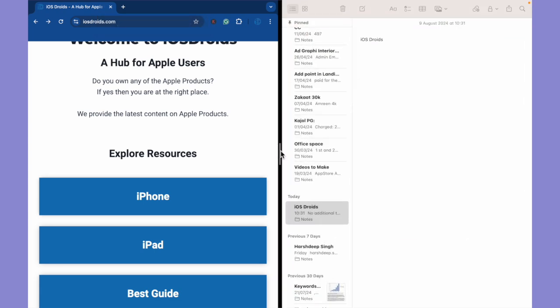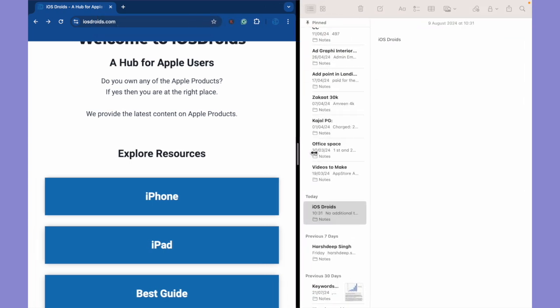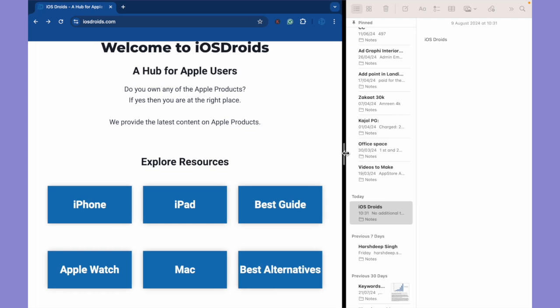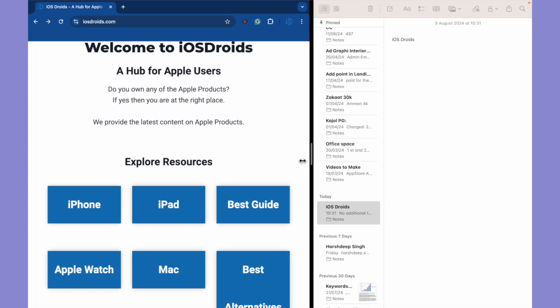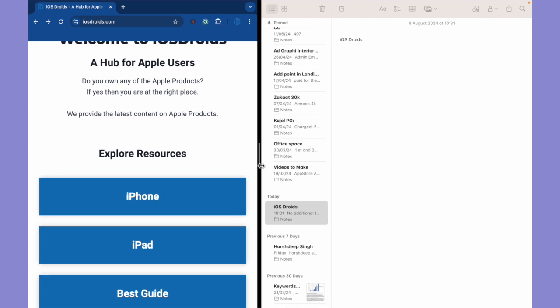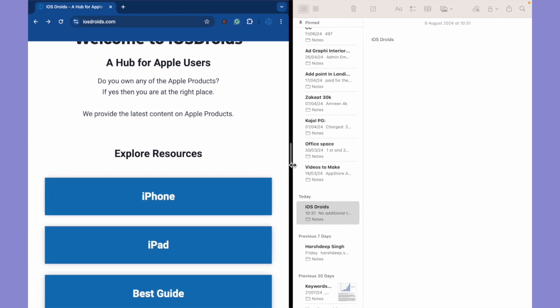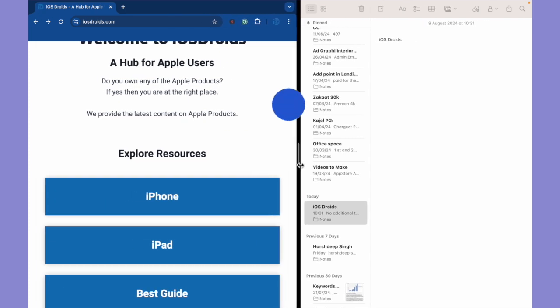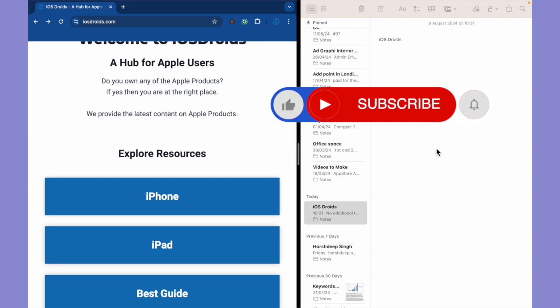Now you can resize the browser as per your liking. So this is how you split screen on your Mac.